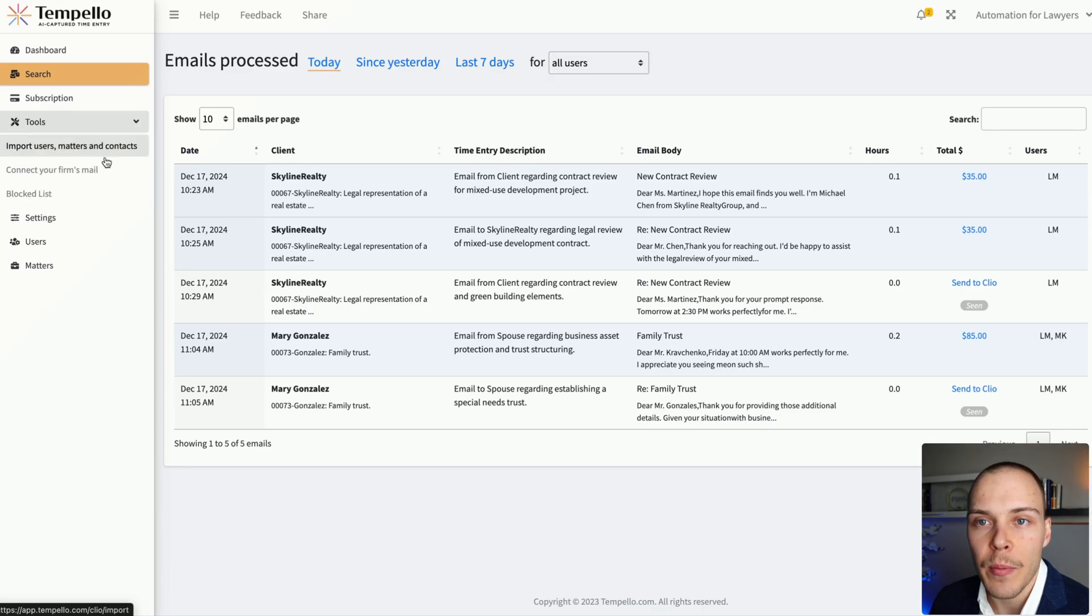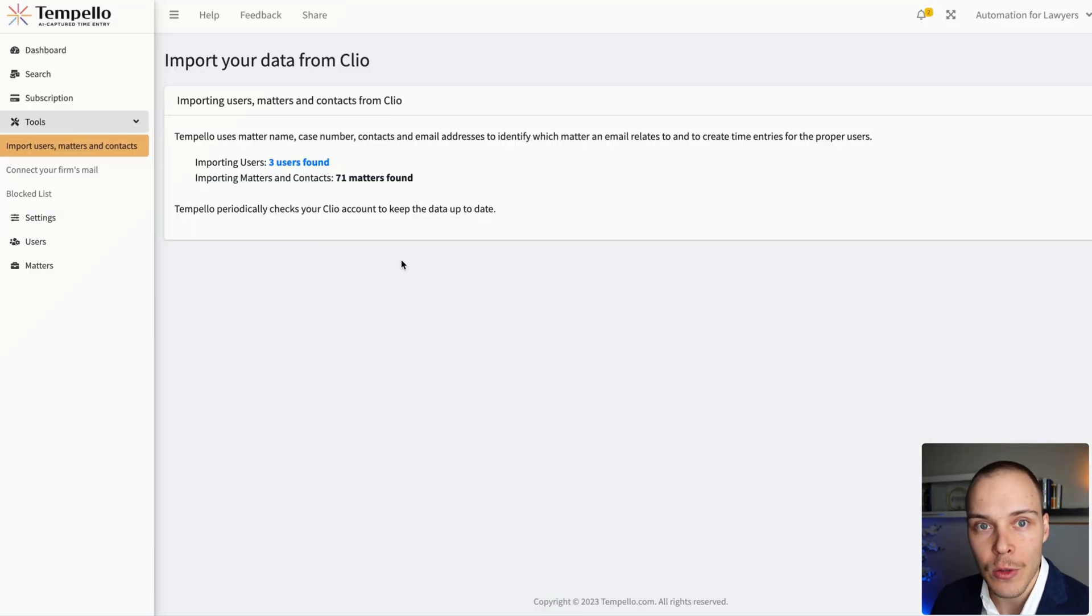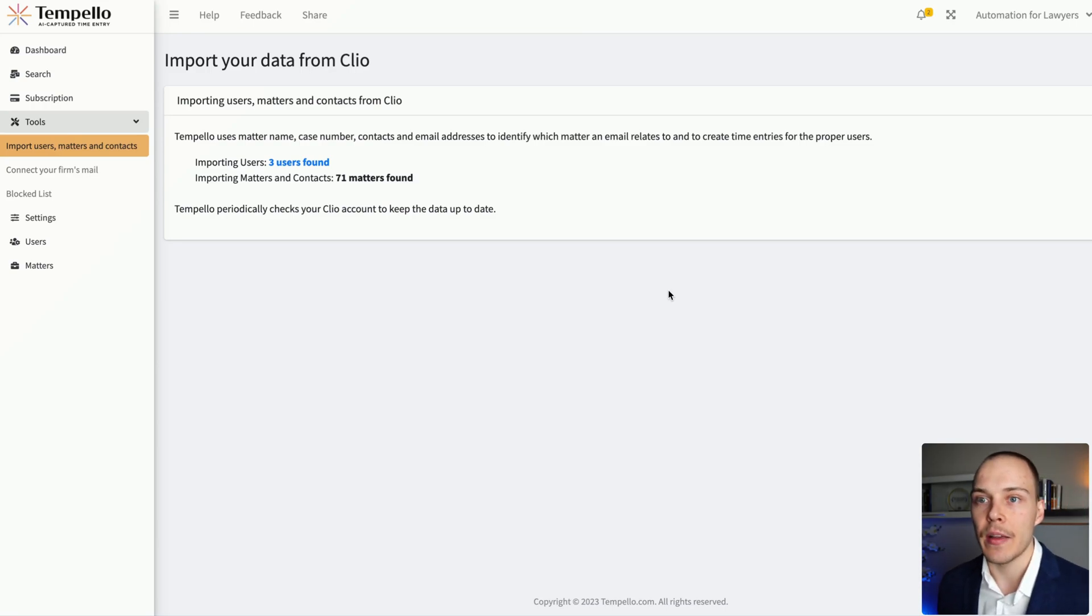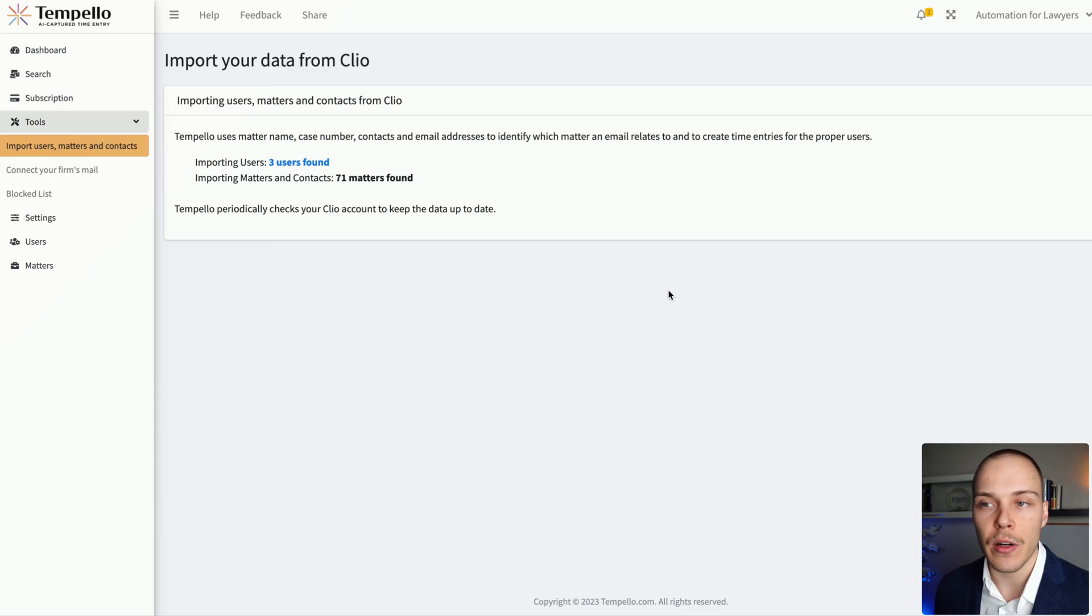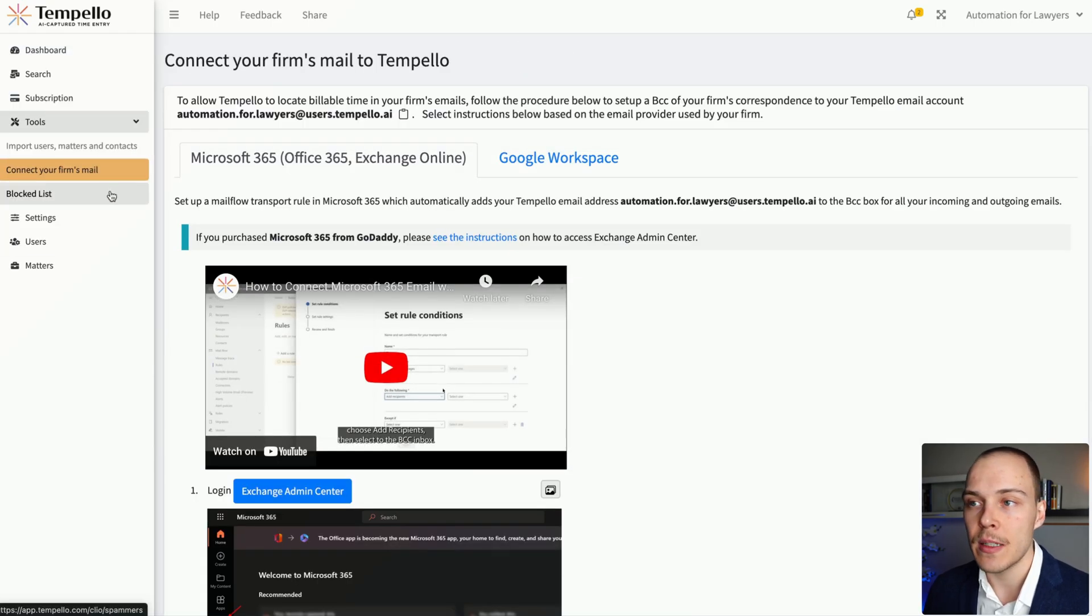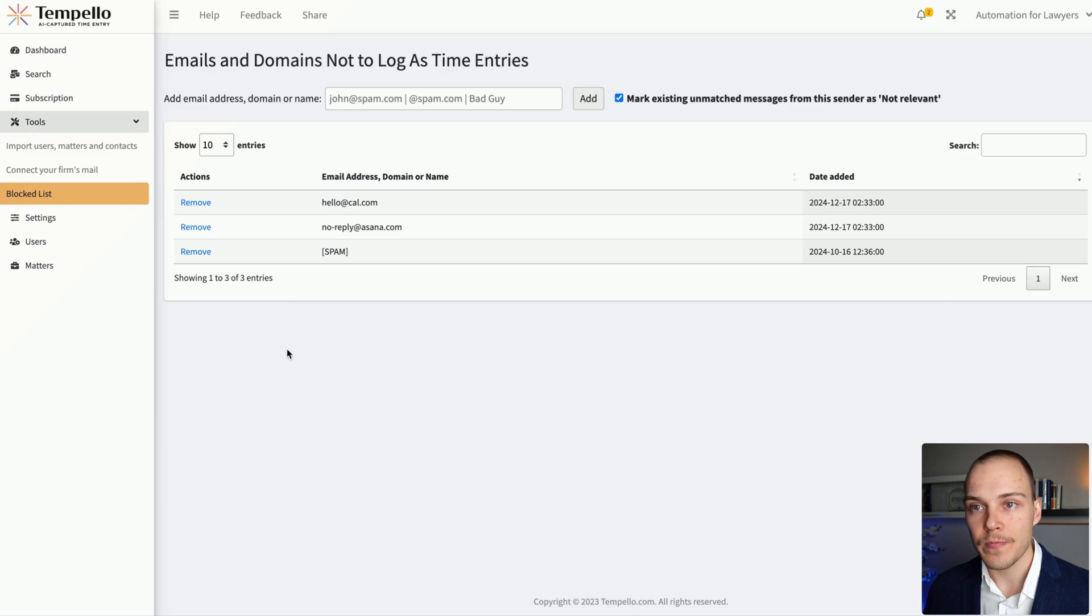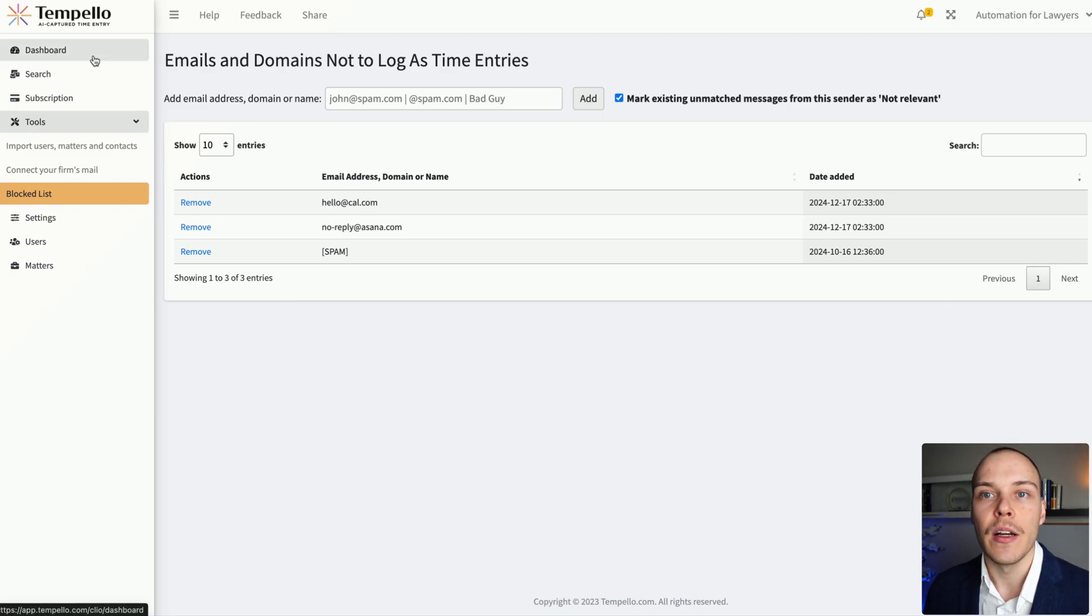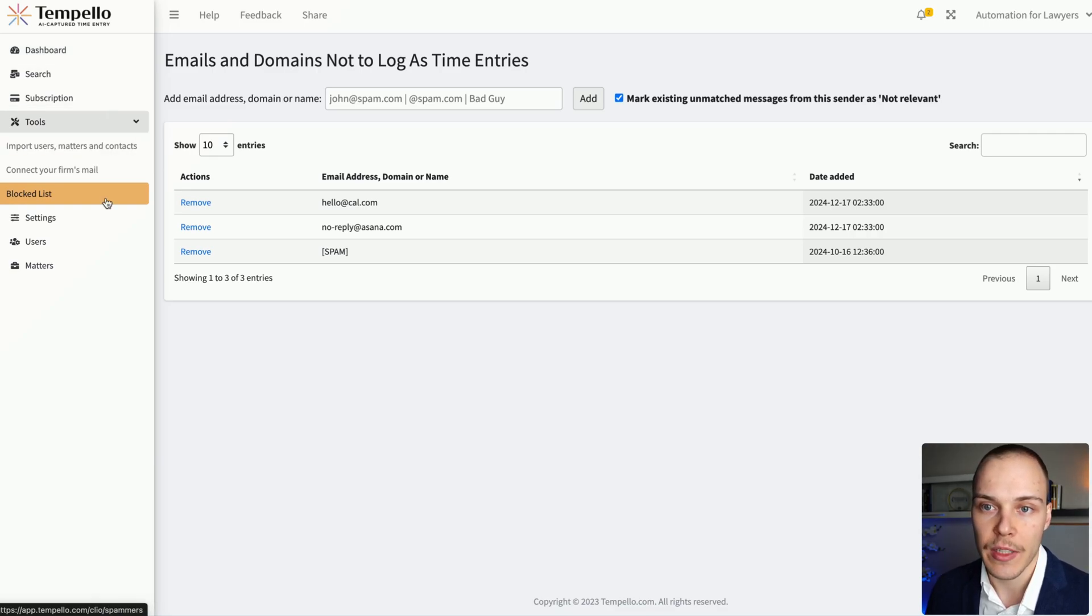Under tools, you can connect your Clio Manage account, and it will automatically sync any matters and any new users that you're adding to your account. It's just all doing this in the background periodically. So again, no manual management required there. Obviously, then you can connect your firm's email, as I've explained previously. And then you can also add certain senders to a blocked list. So for example, if you get spam or newsletter or whatever, then you can disable those so they don't show up on the dashboard.